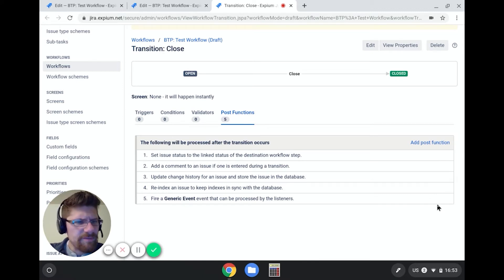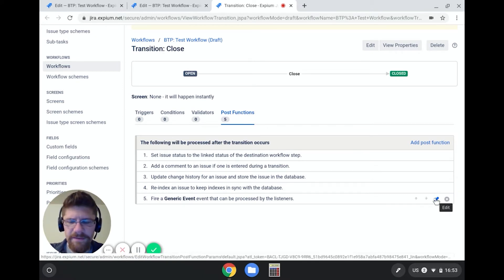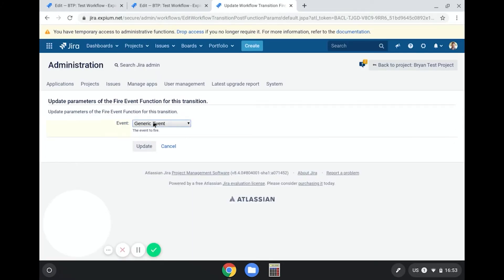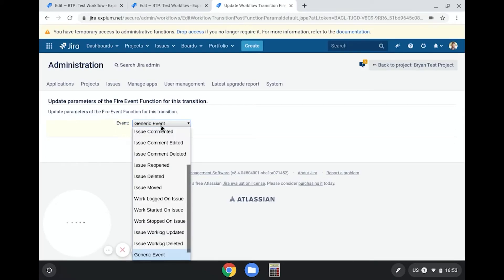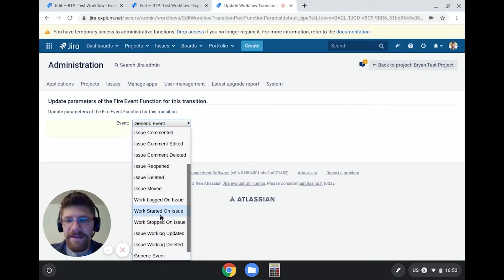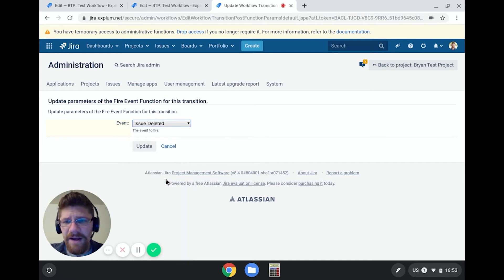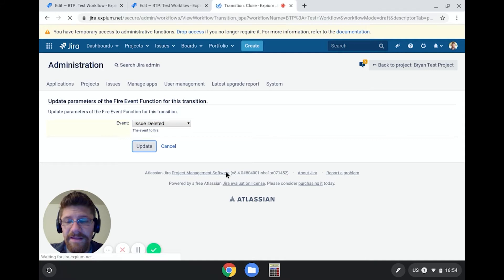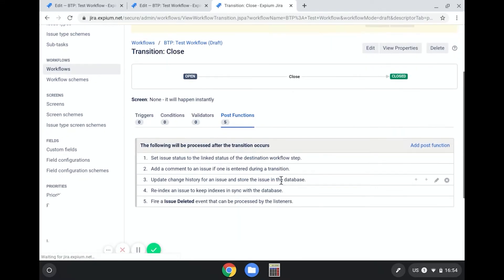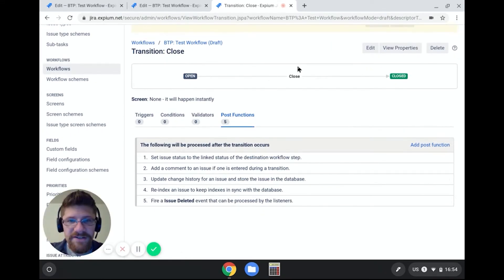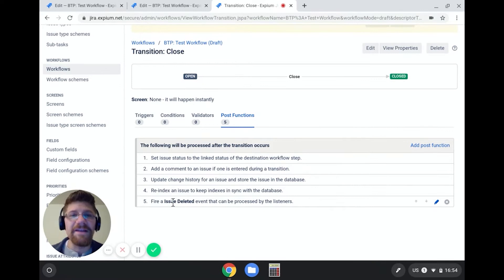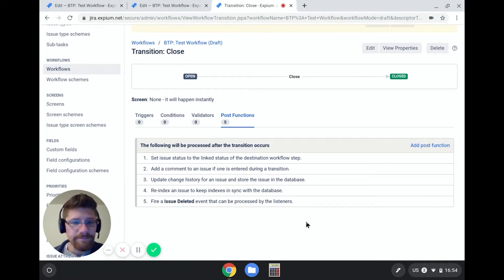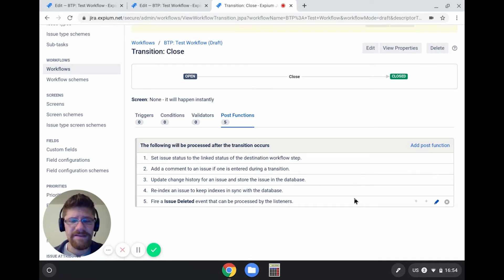So how do users get notified from a generic event? Well, actually, before I go and show you that, let me show you something that you might not expect. I can click edit, and I can change the event that gets fired on that transition. And this may surprise you. I know it surprised me. In this particular transition, I could fire an issue deleted event instead of a generic event. That's kind of weird. It'll make more sense once we look at the standard Jira workflow, though.